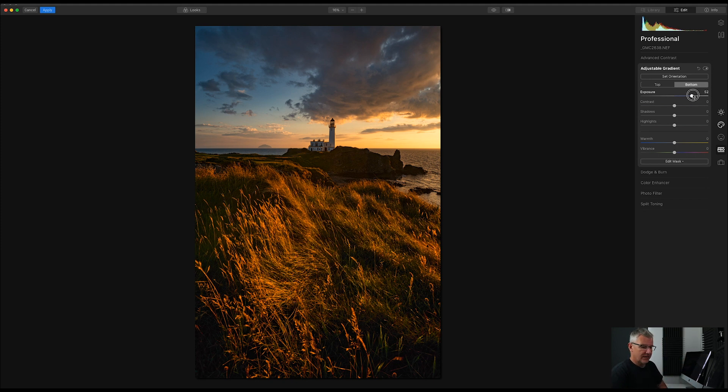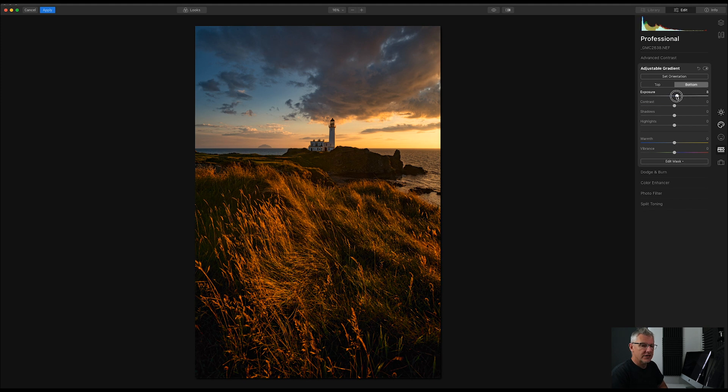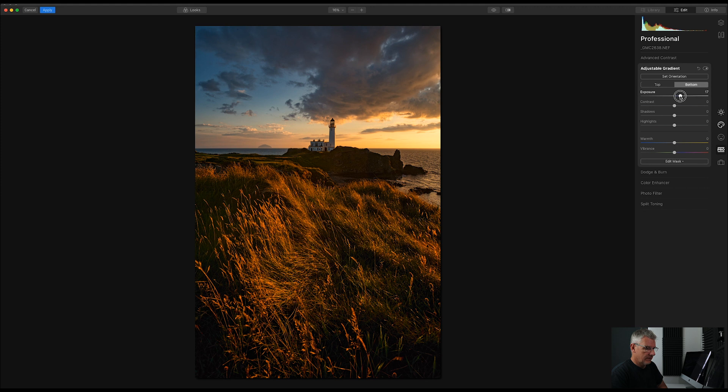So, if I take that too far, you can see, again, nuclear. So, let's just go to around there. Just a nice balance between it all.